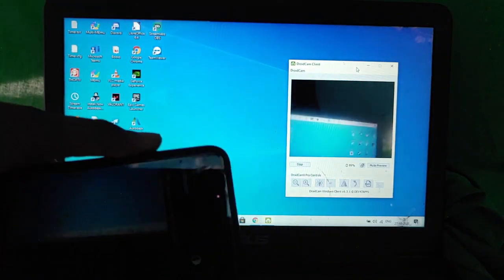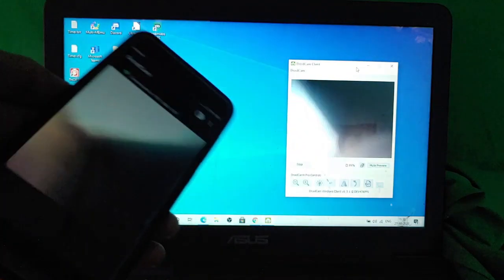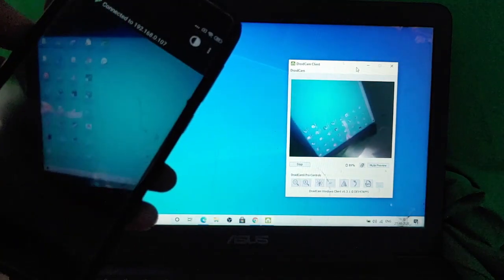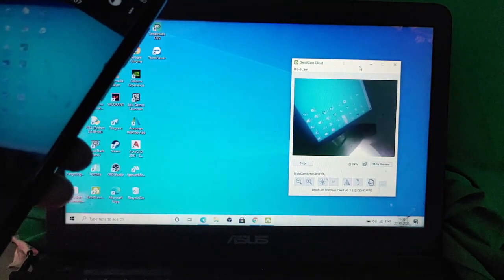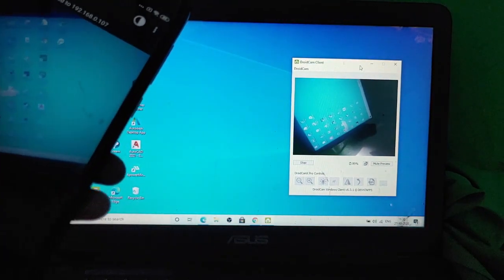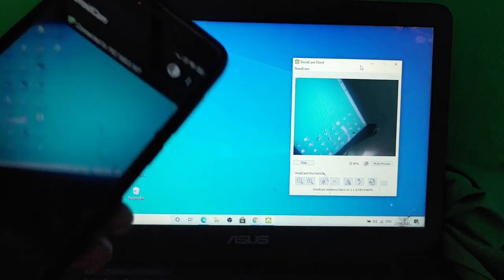You can use this in your school as well, in OBS as well. You can select the DroidCam 3 video source. You can use it in Chrome as well by selecting the DroidCam source as the video source.